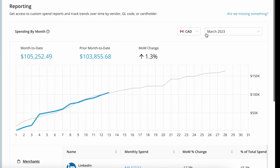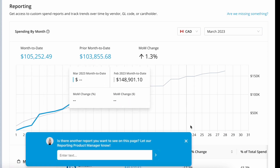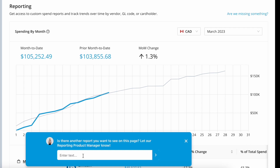Back on the reporting page, if you have any feedback at all, you're able to send a note directly to me, the product manager of this feature, by clicking on "Are we missing something?" And if you pop in here and add whatever you would like to see or any feedback, it'll reach me directly.